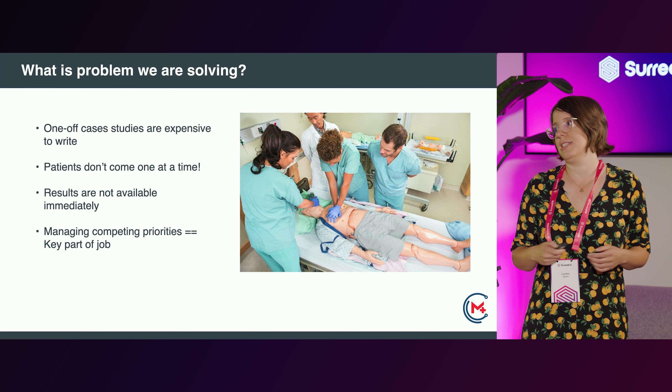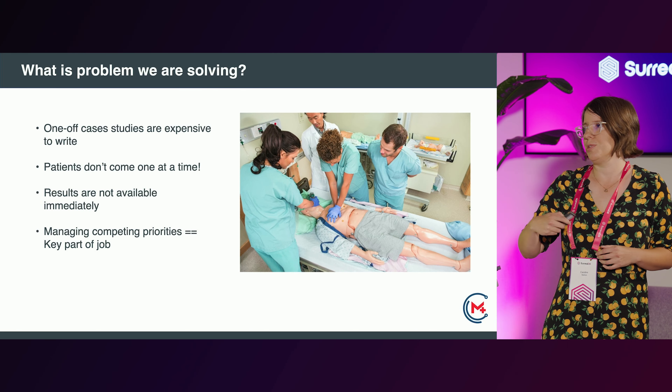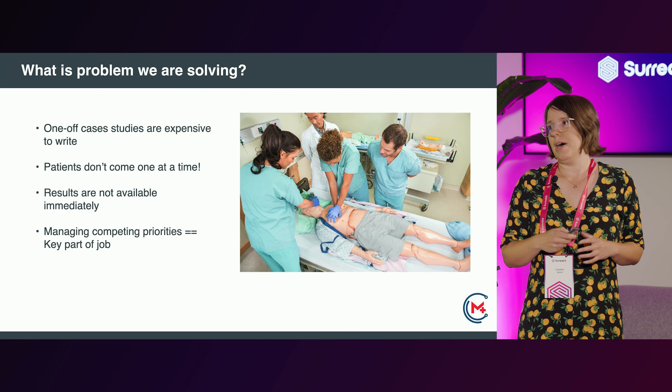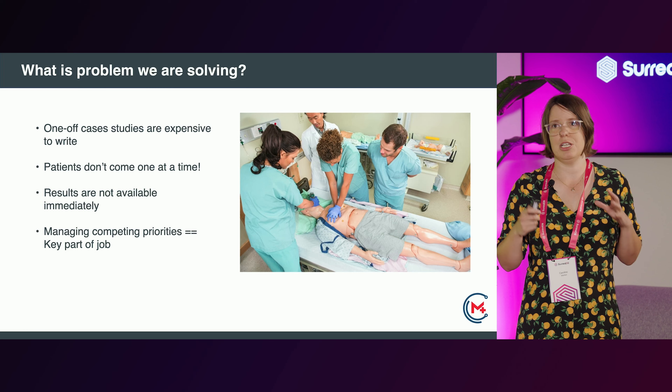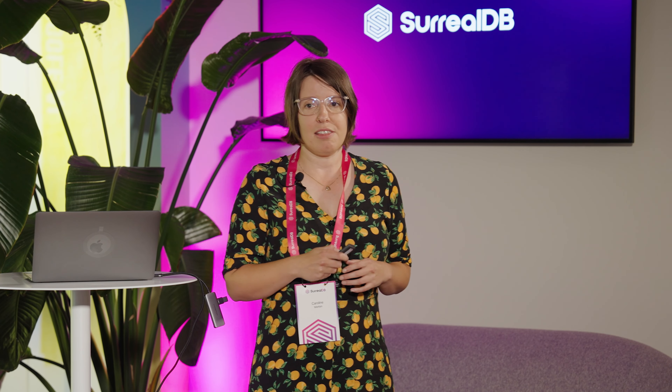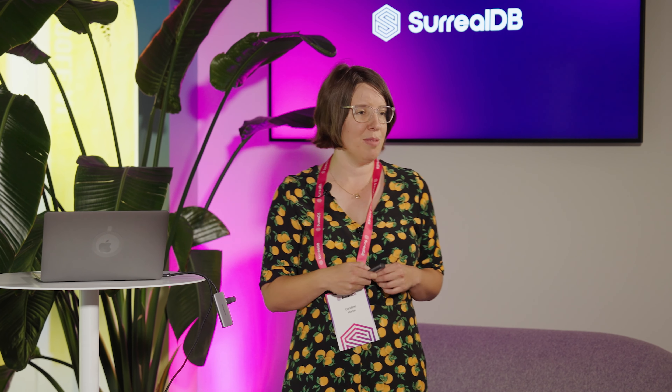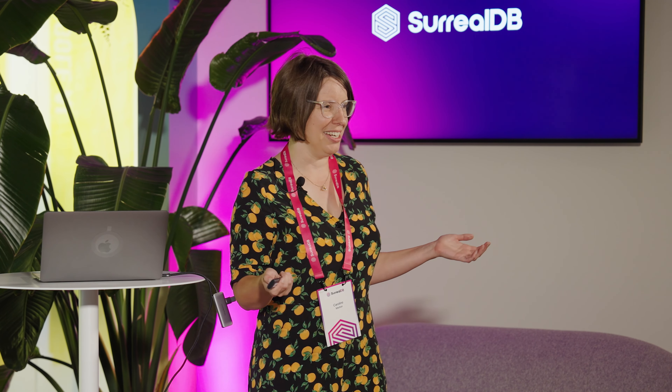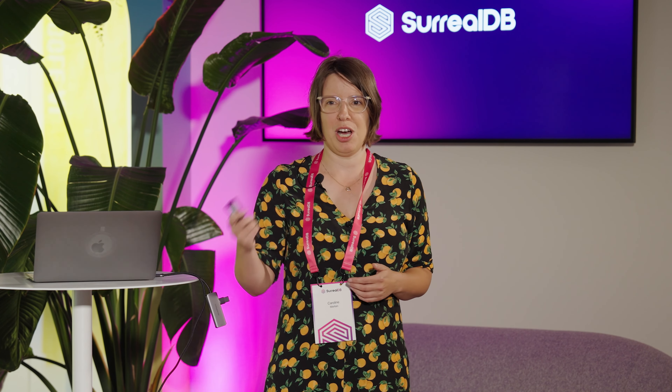Basically, writing one-off case studies is really expensive, they're horrible to write, and they take ages. The case-based approach doesn't scale very well. The other thing that used to annoy me when I was working in medical education is you'd be working on this model and it's just one patient, but in real life you don't have just one patient — you have patients who come and go, you've got to remember to go back and check them, coordinate, write notes.